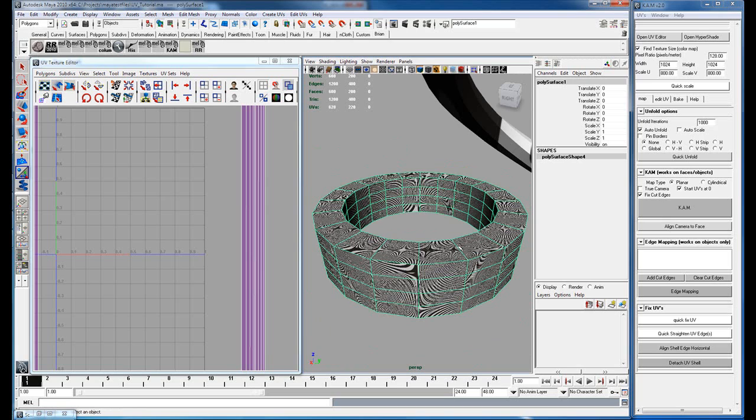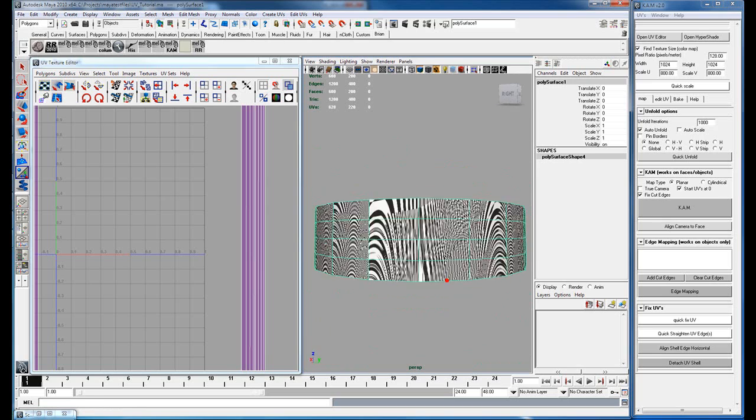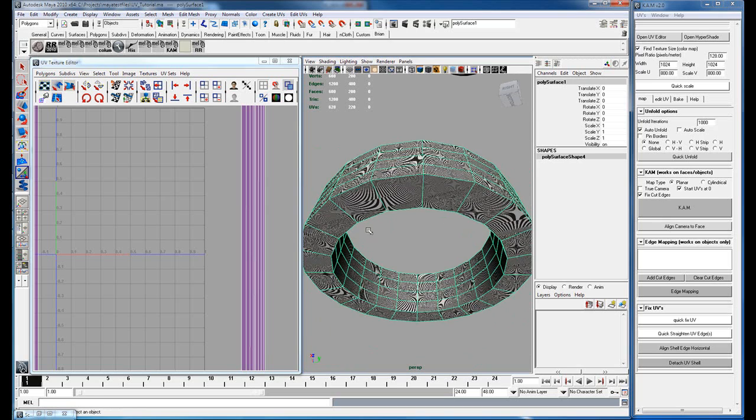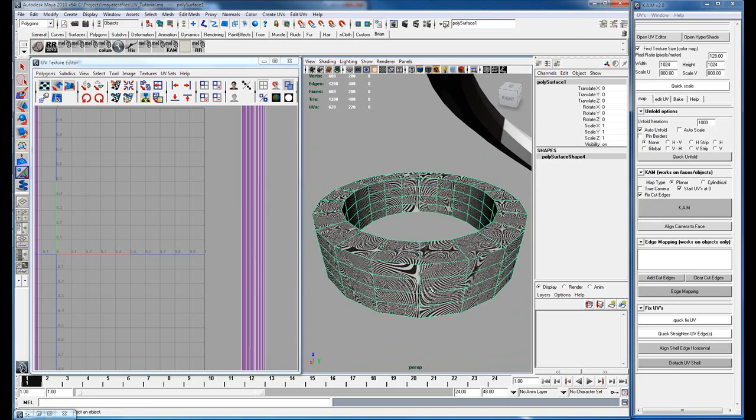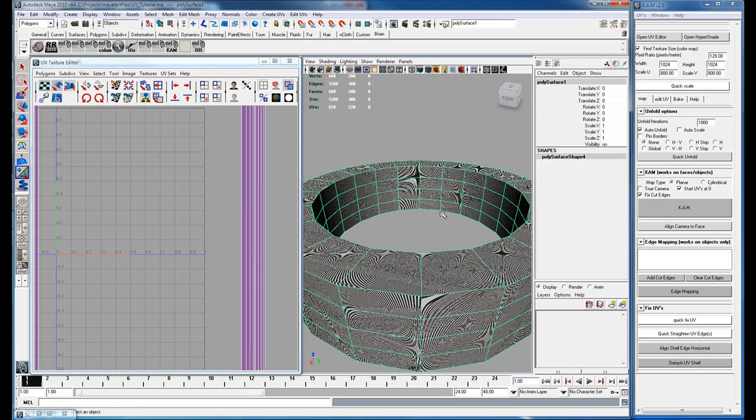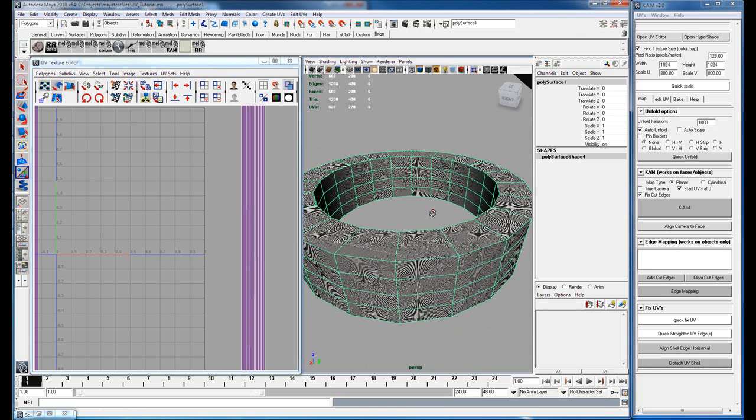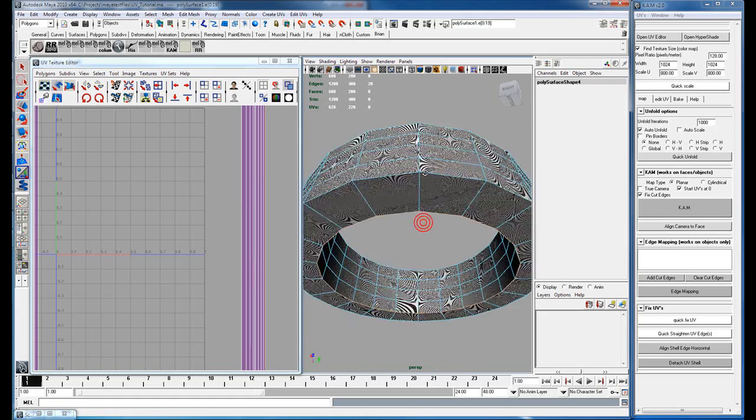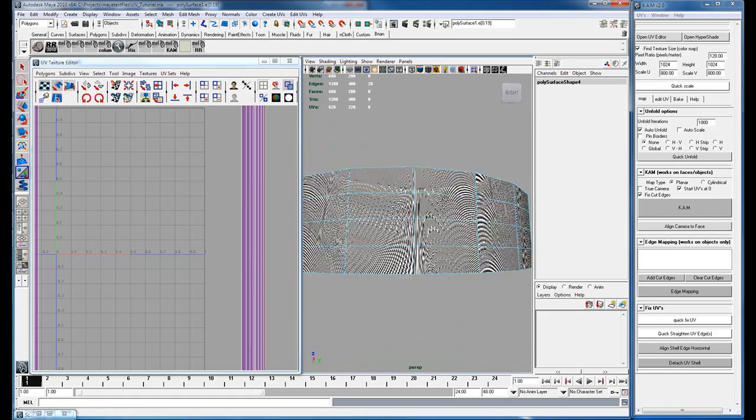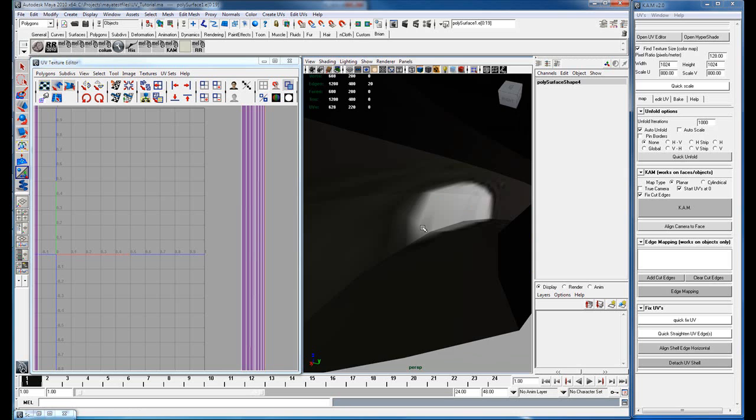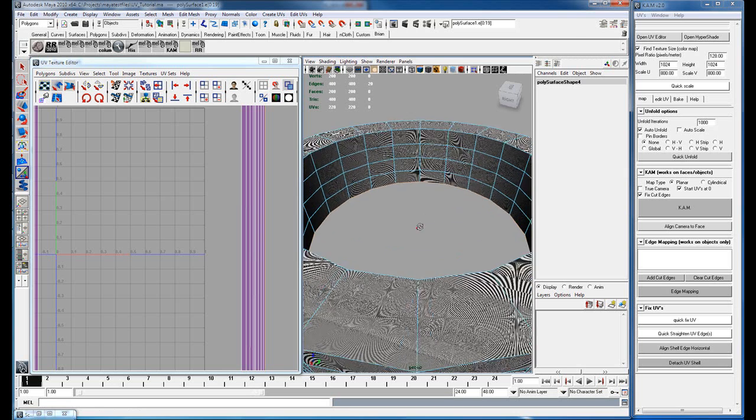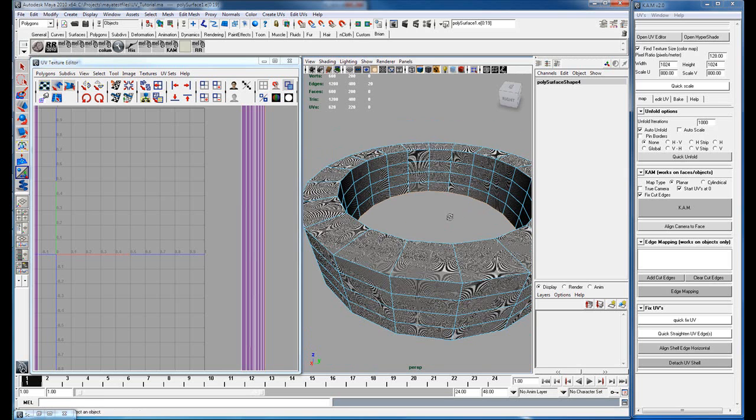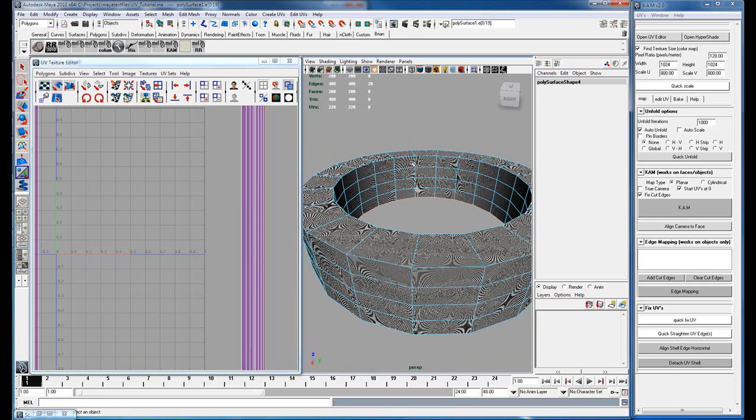And then you'd have to map the top and straighten all those edges. So the way edge mapping works is you select an edge and this will be your cut edge. If your object's opened you don't need to cut any edges.